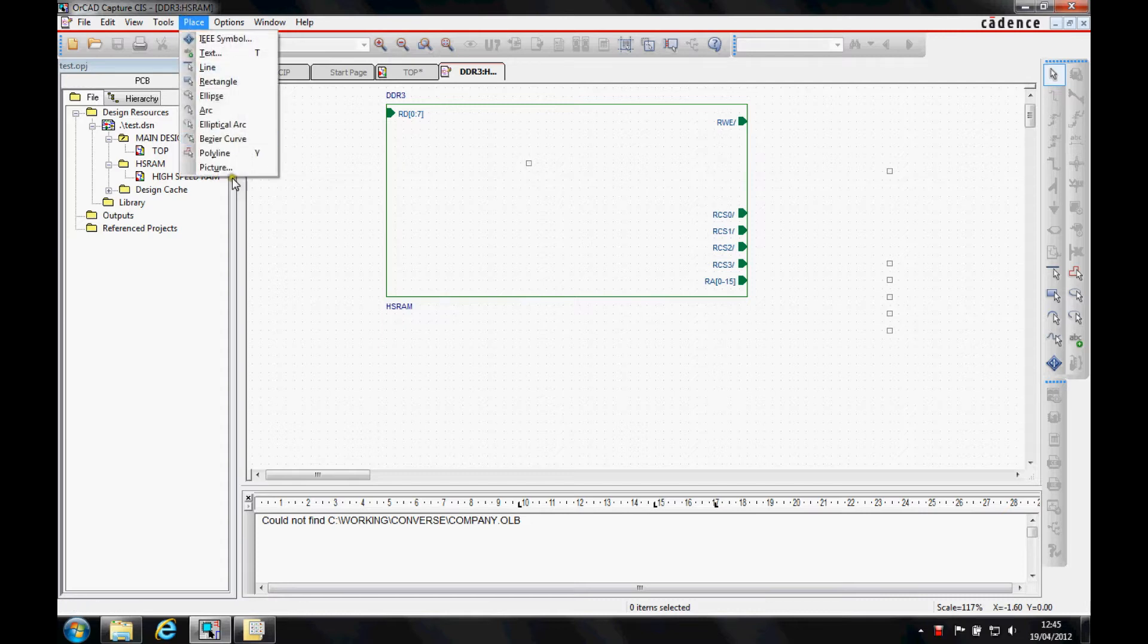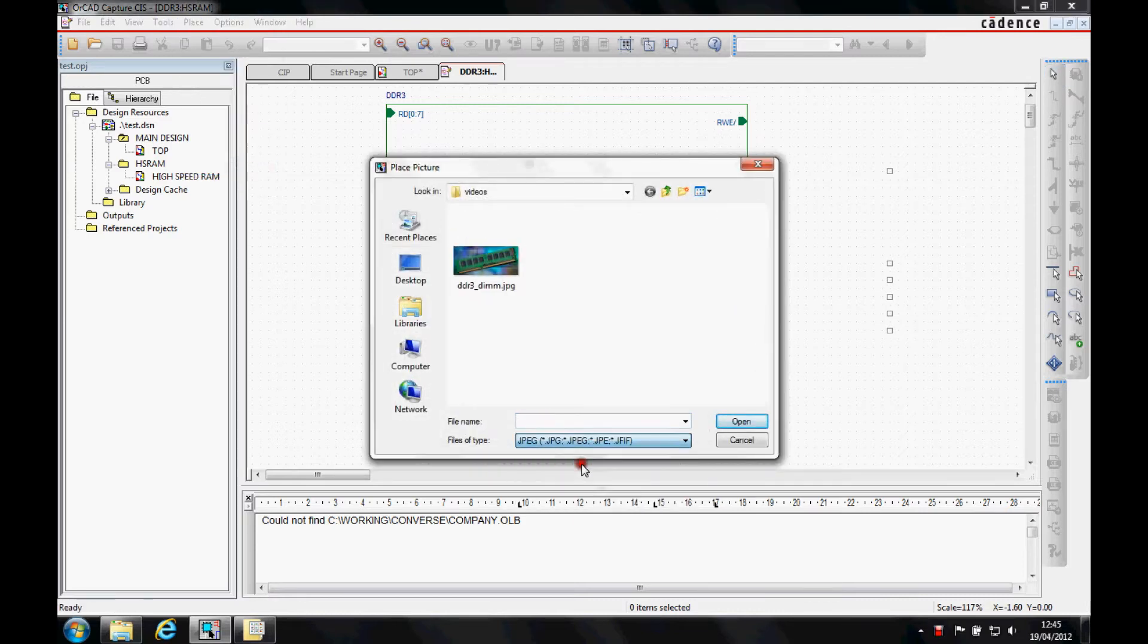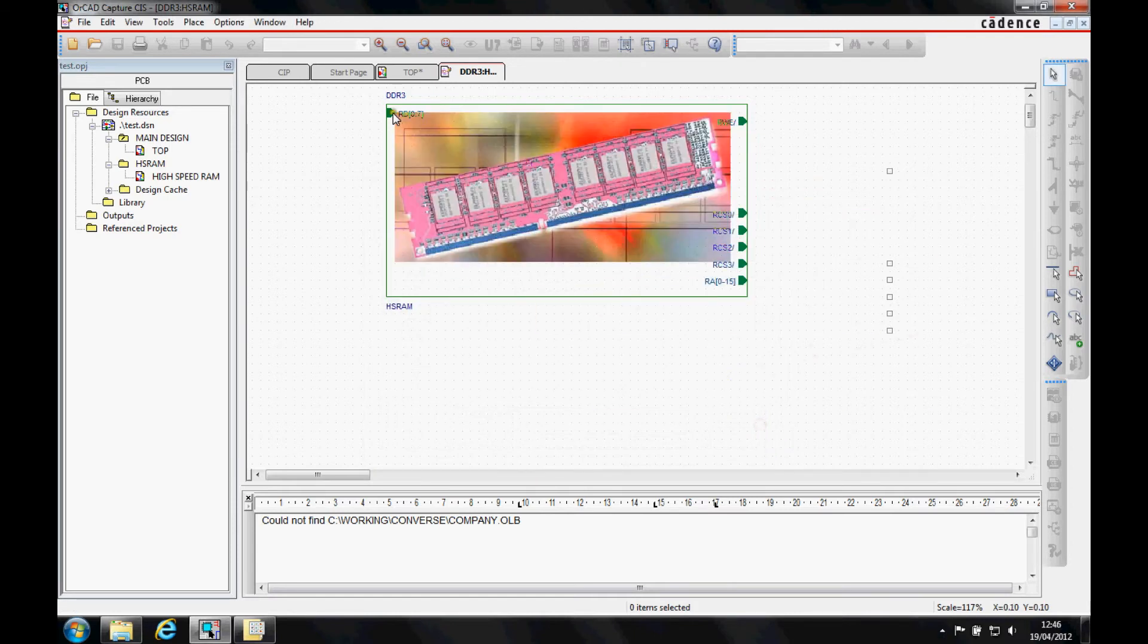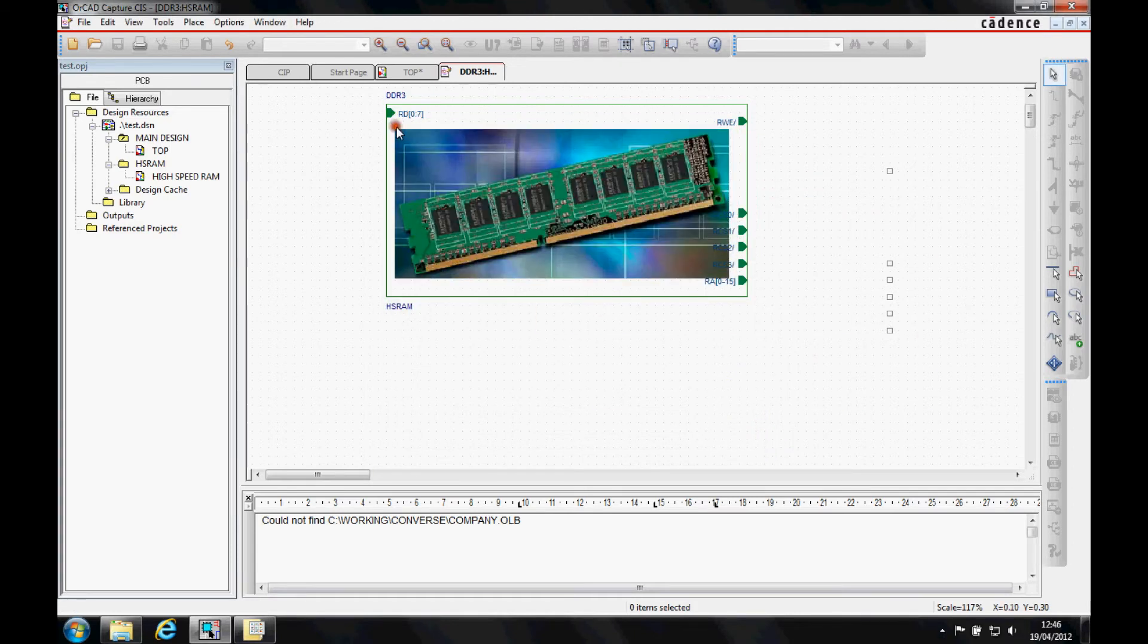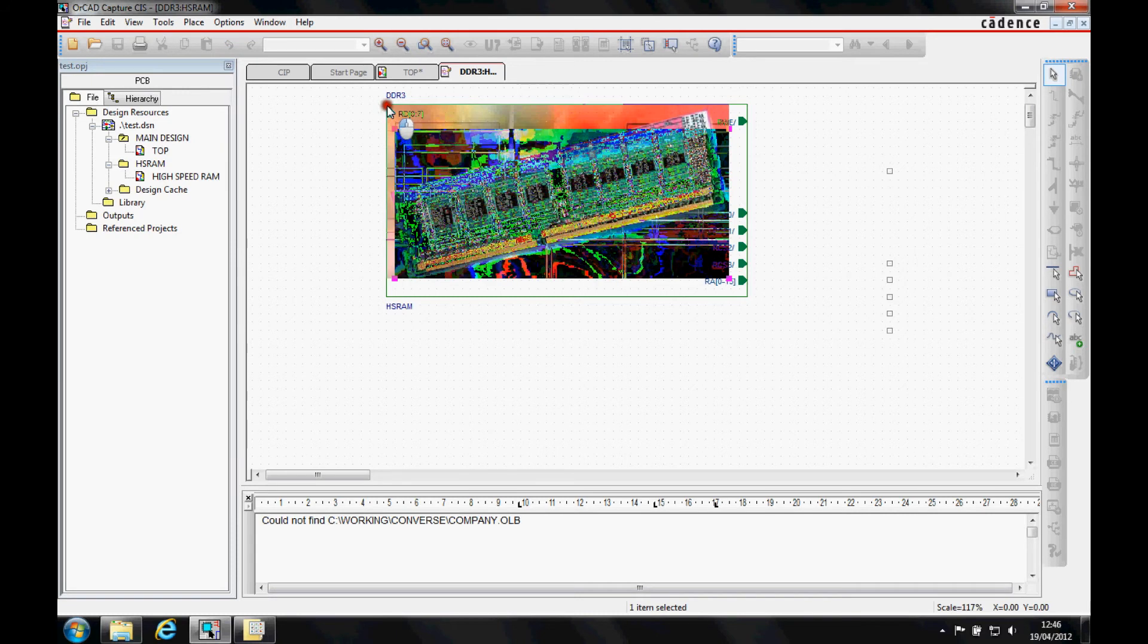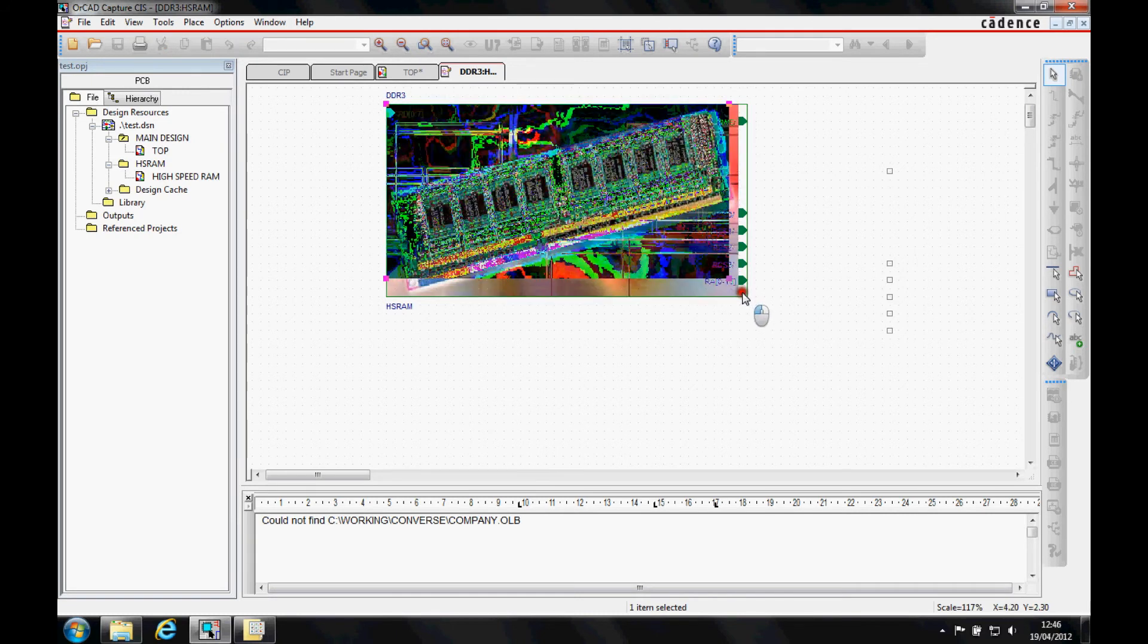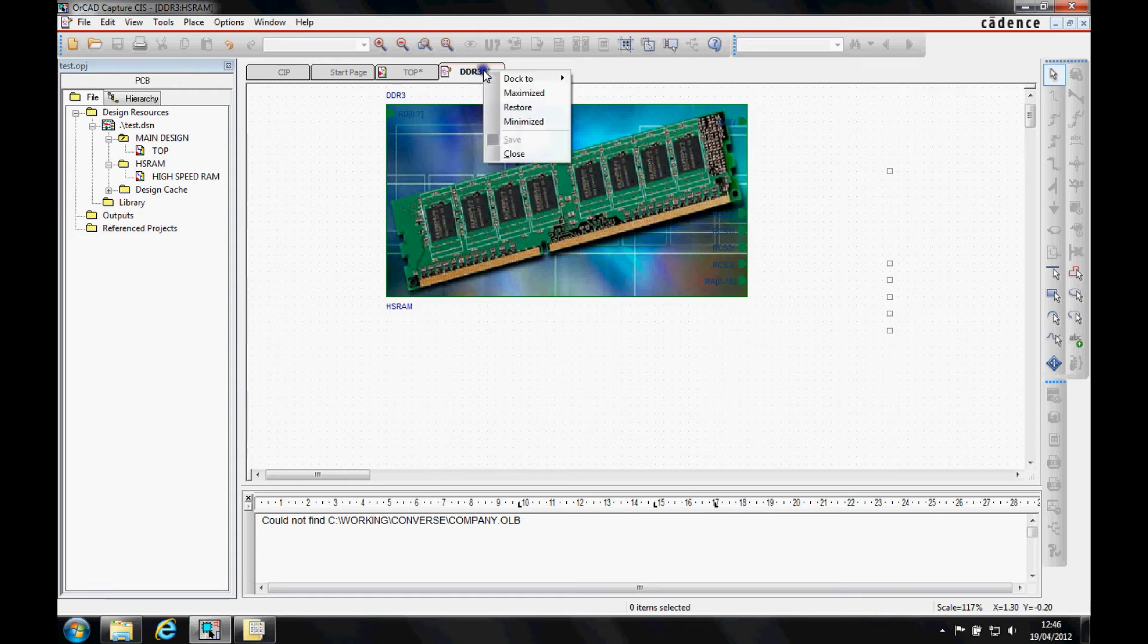We can then use the place picture function to browse for a JPEG or bitmap file that we have. I can literally just put this into the area and then grow it to fit the page that I want to fill my hierarchical block. That gives me my image.